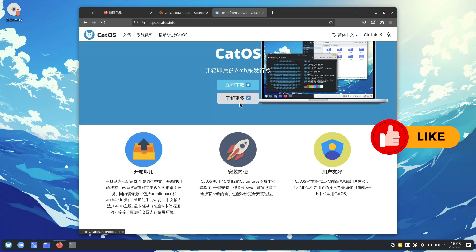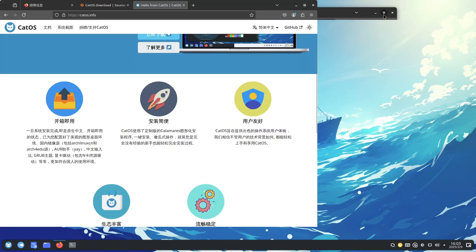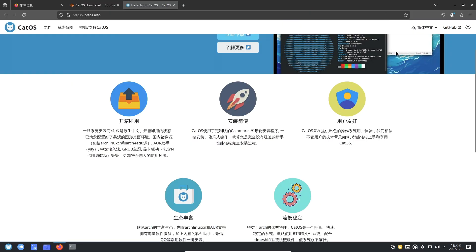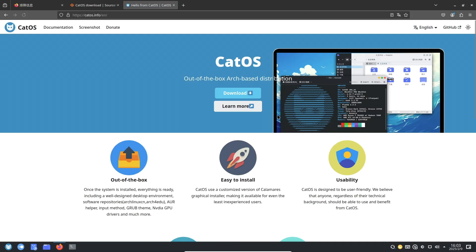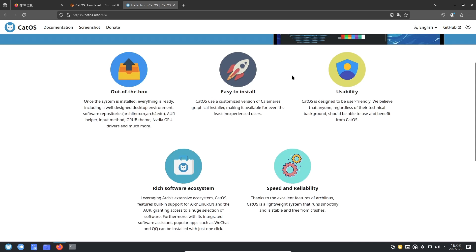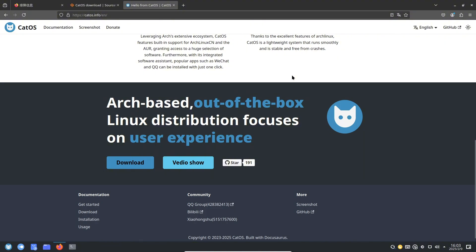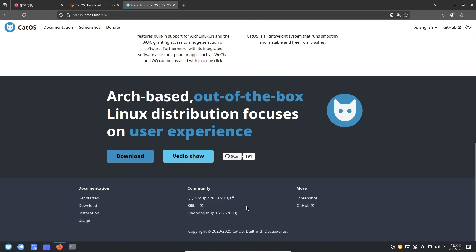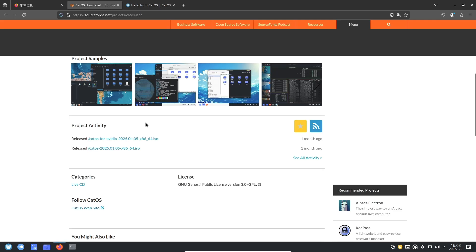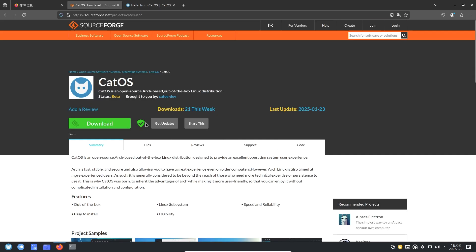While Arch Linux is celebrated for its speed, stability, and security, its installation and configuration process can be daunting for many. Cat OS addresses these challenges by offering a system that is both powerful and user-friendly, eliminating the complexities traditionally associated with Arch.